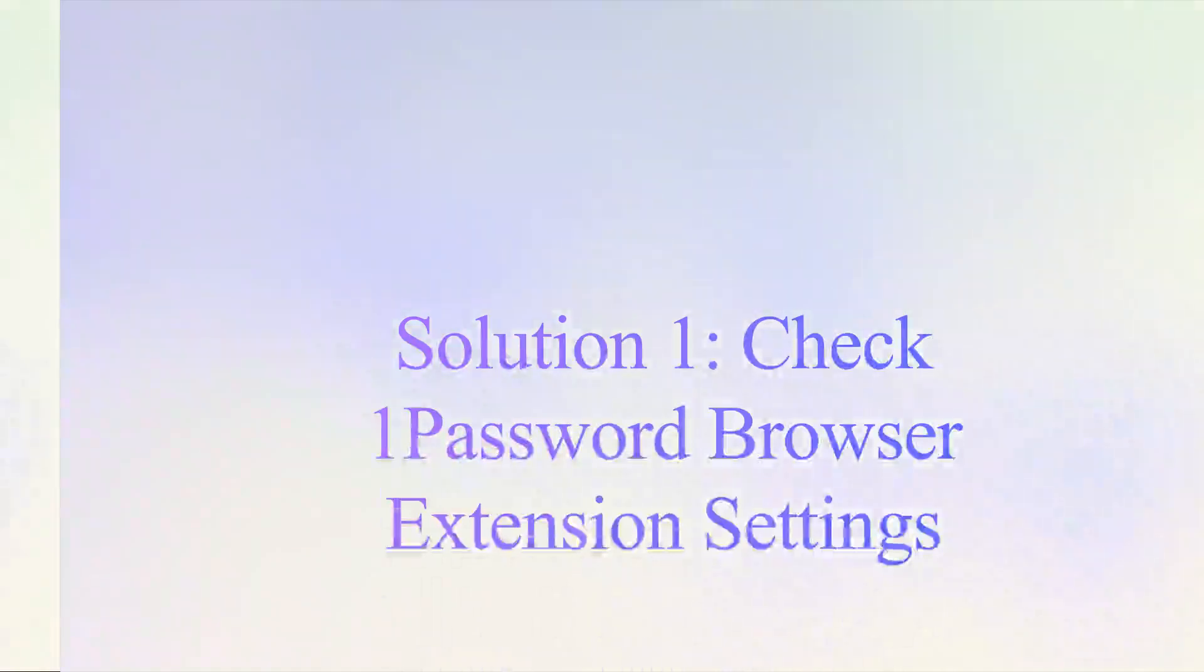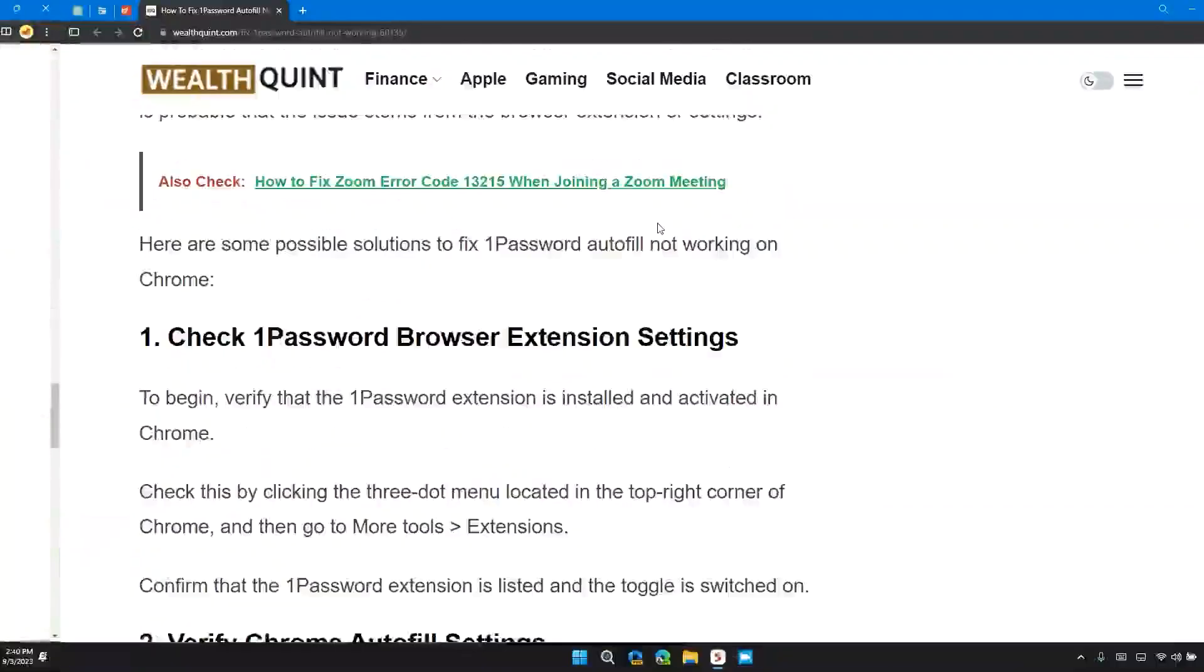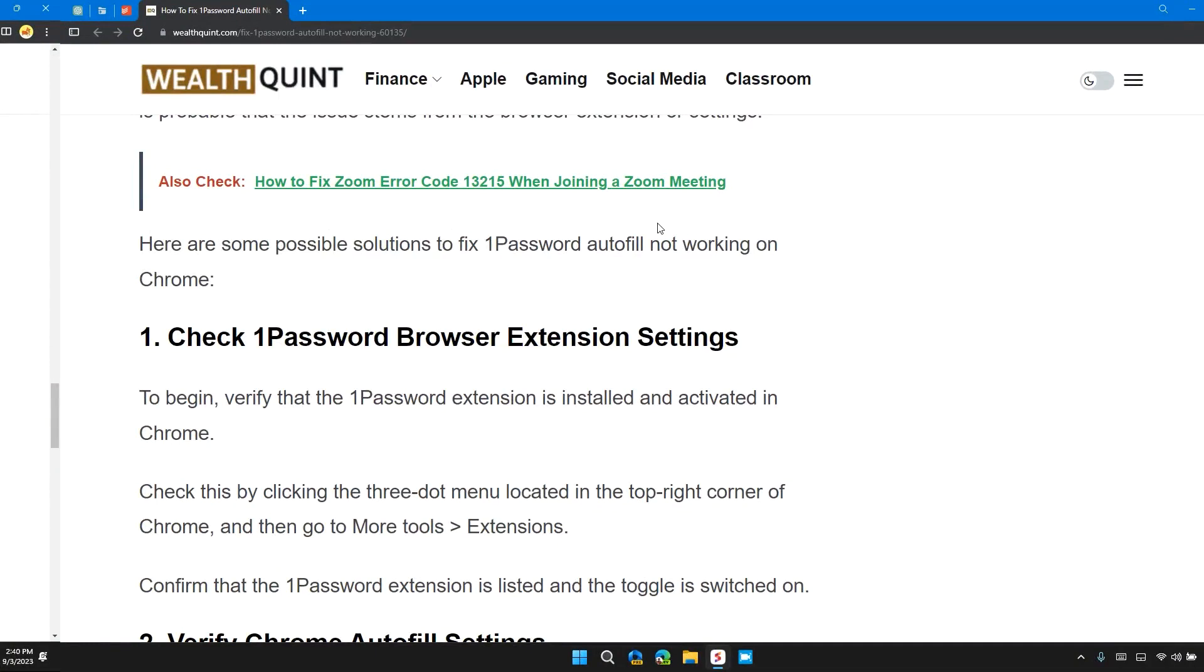So the first solution is check 1Password browser extension settings. To begin, verify that 1Password extension is installed and activated in Chrome.